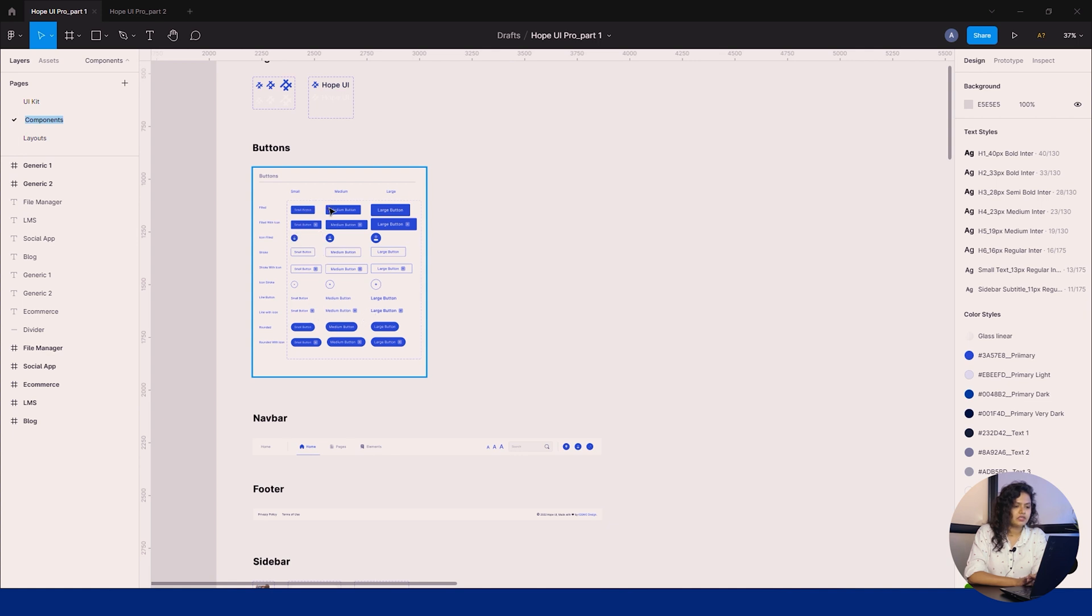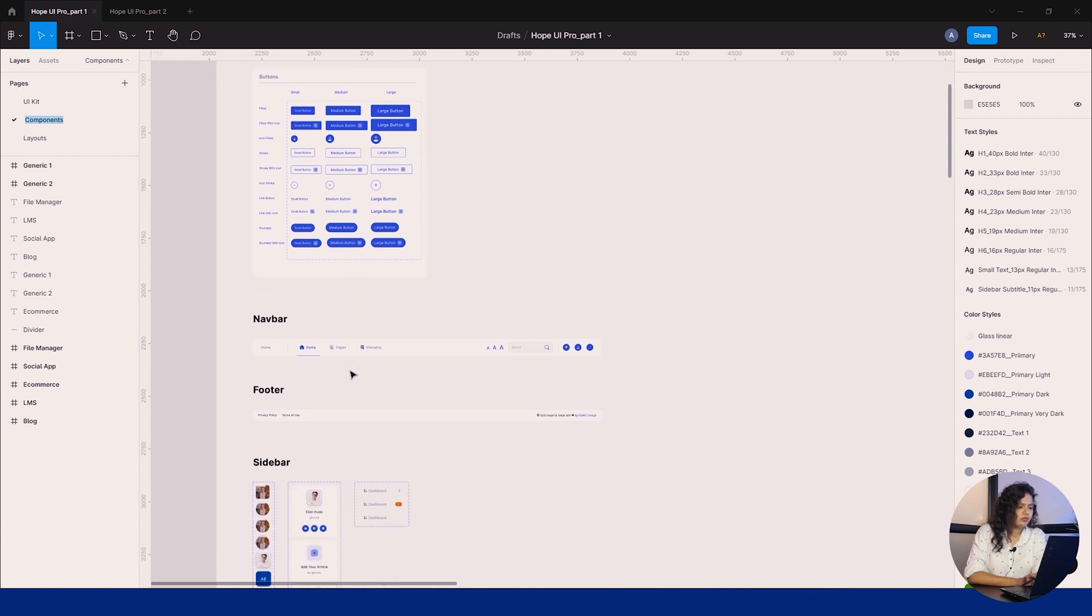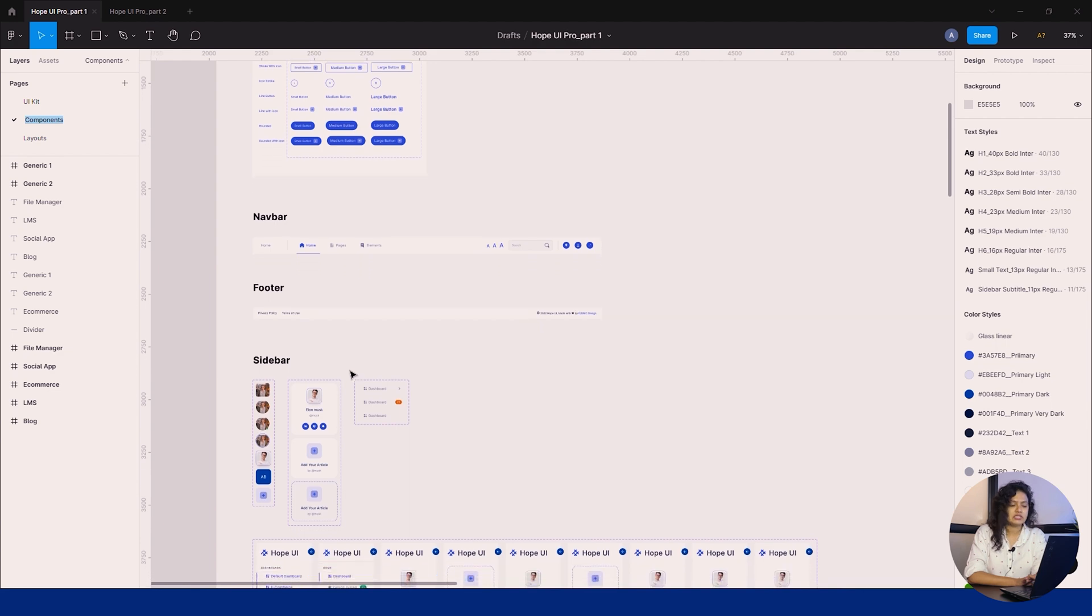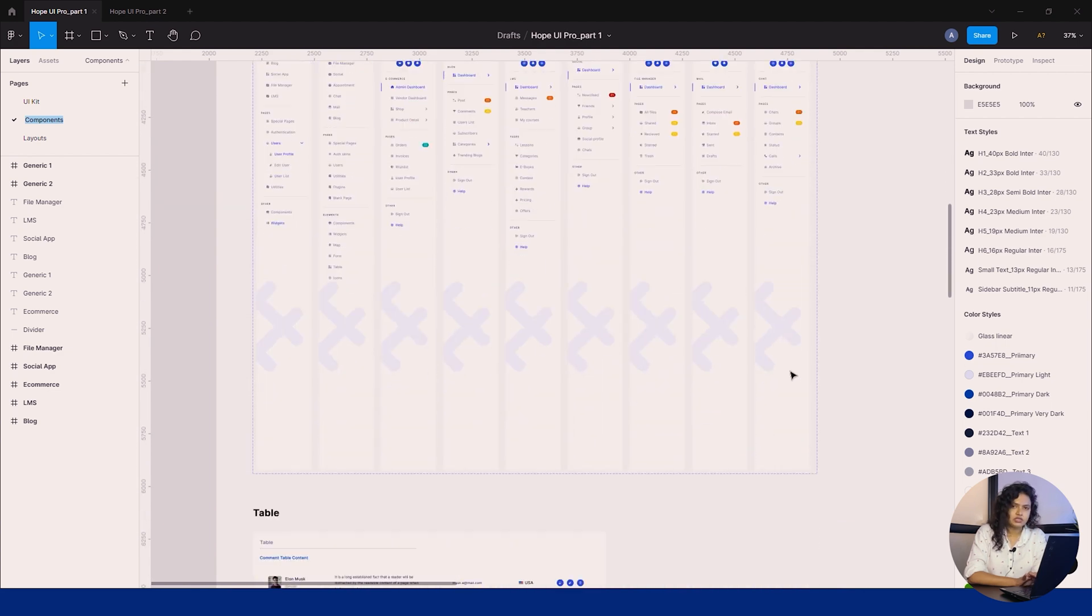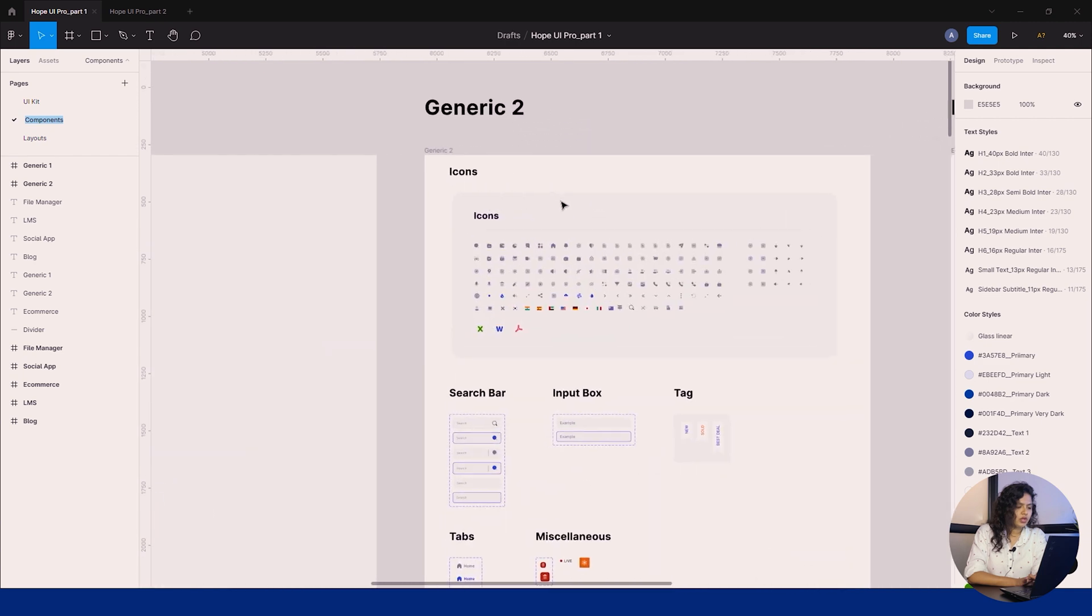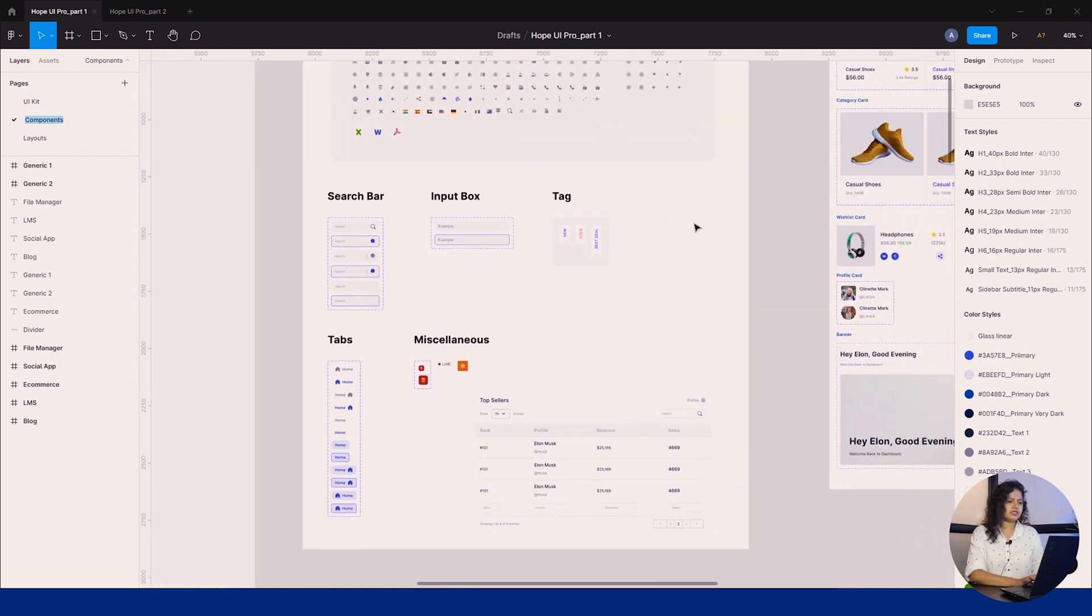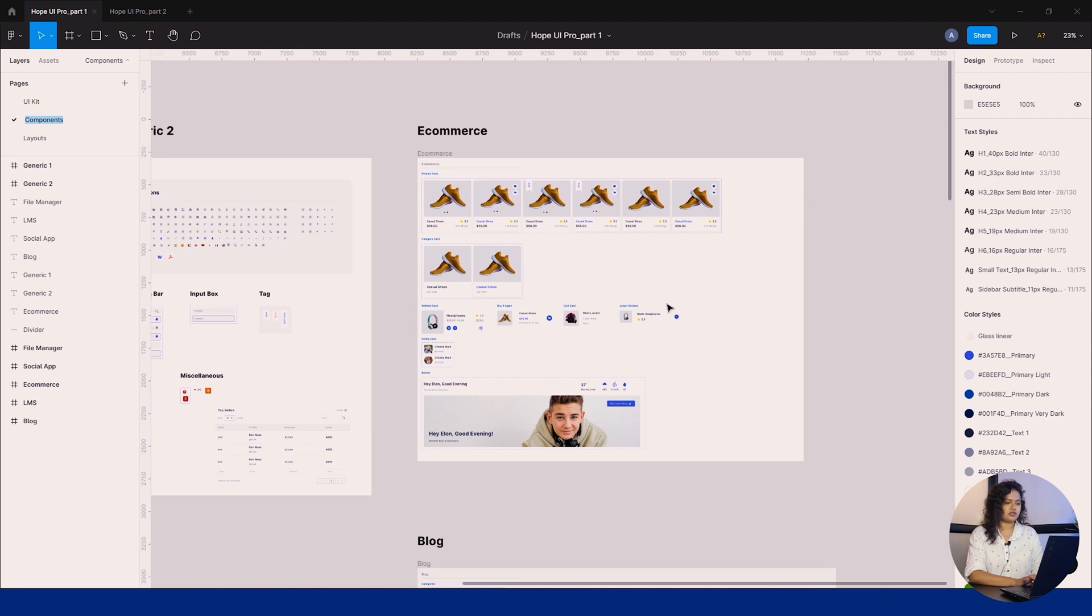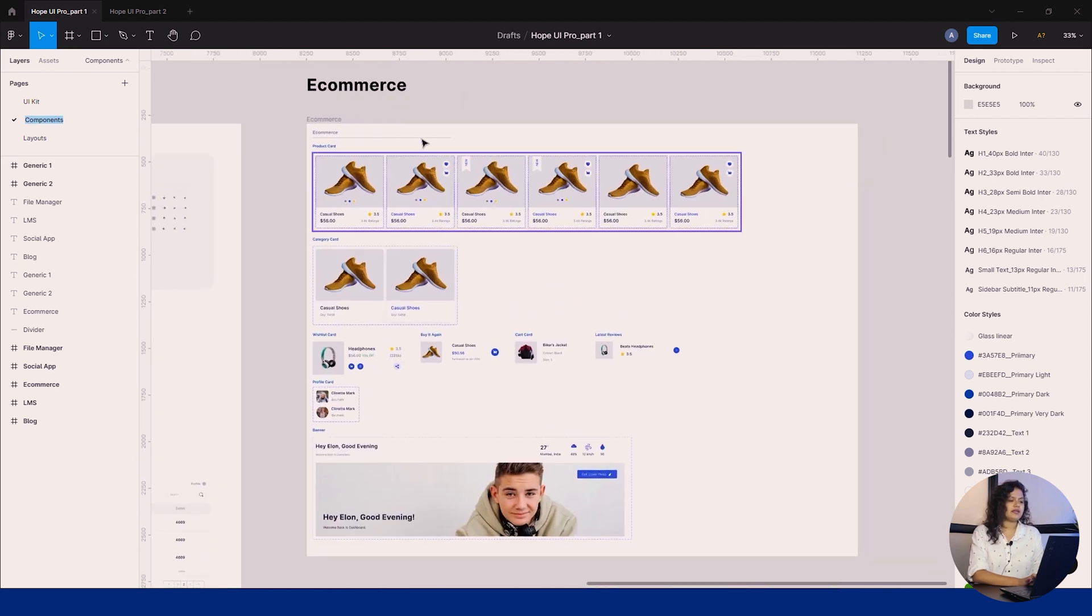Navbar, then sidebar with five-plus styles, and the list goes on. Moving to generic two, we have listed icons, tables, and search bars added in this section.